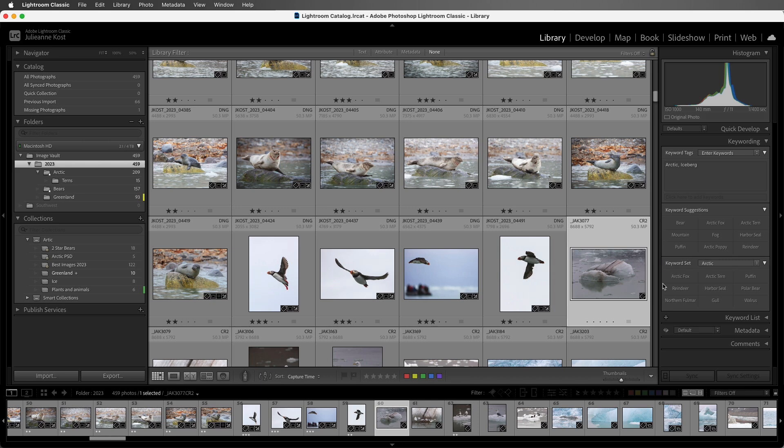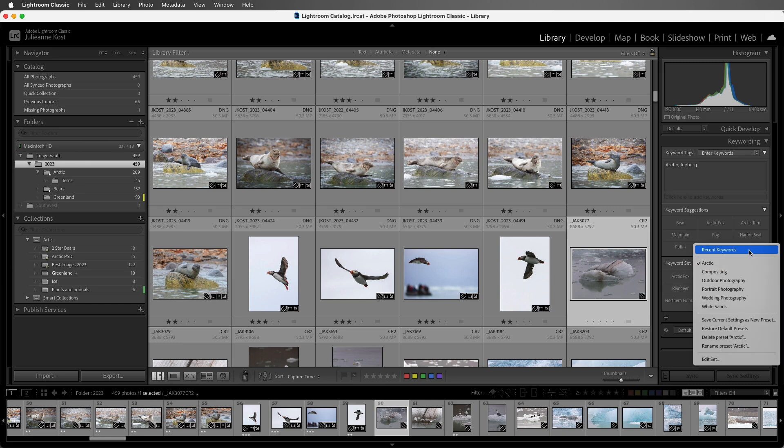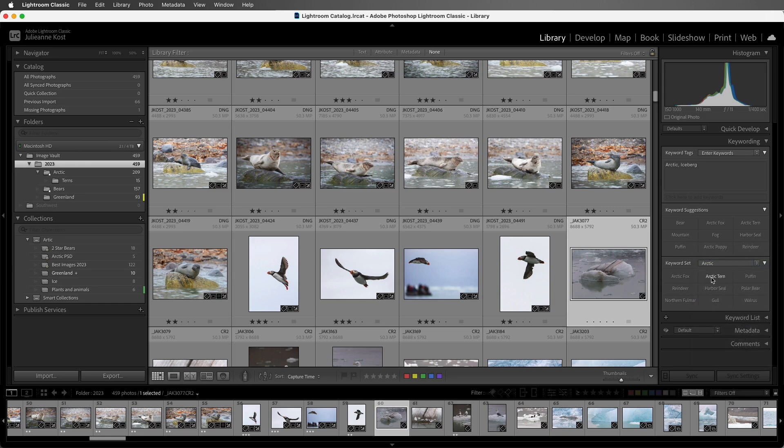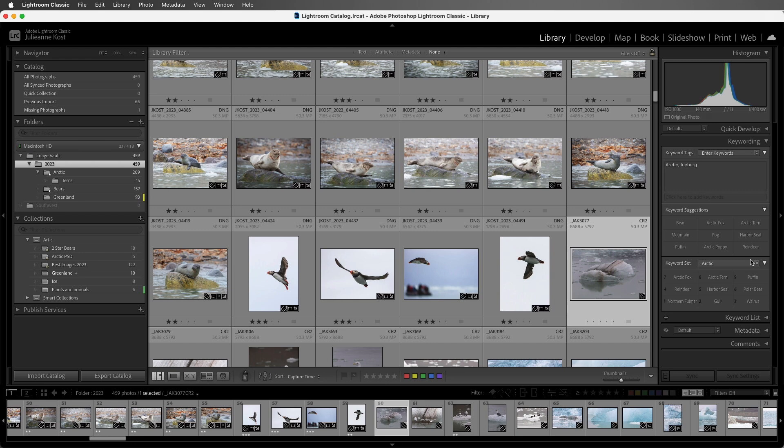Now, there are several benefits of creating custom keyword sets as opposed to using the recent keywords. One of them is that they will always appear in the same order, so they're easy to find and they're always available. Also, if I hold down the Option on Mac or Alt on Windows, Lightroom Classic displays numbers next to the keywords in the set. If I tap that number on an extended keyboard, Lightroom Classic will apply that keyword to the selected files.